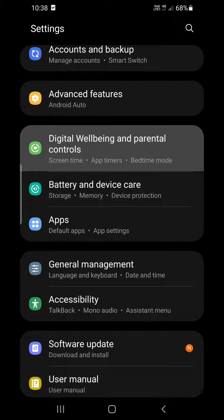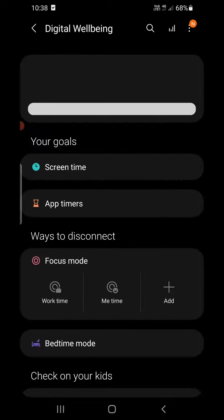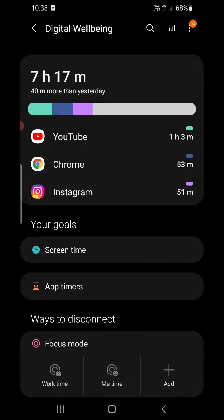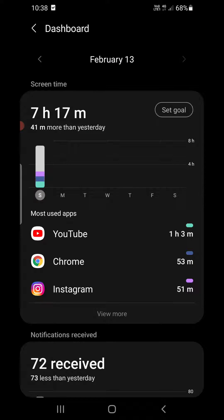Now it will open up the Digital Wellbeing and you can see the screen time that you are using right now. You can click on this, 7 hours and 17 minutes.